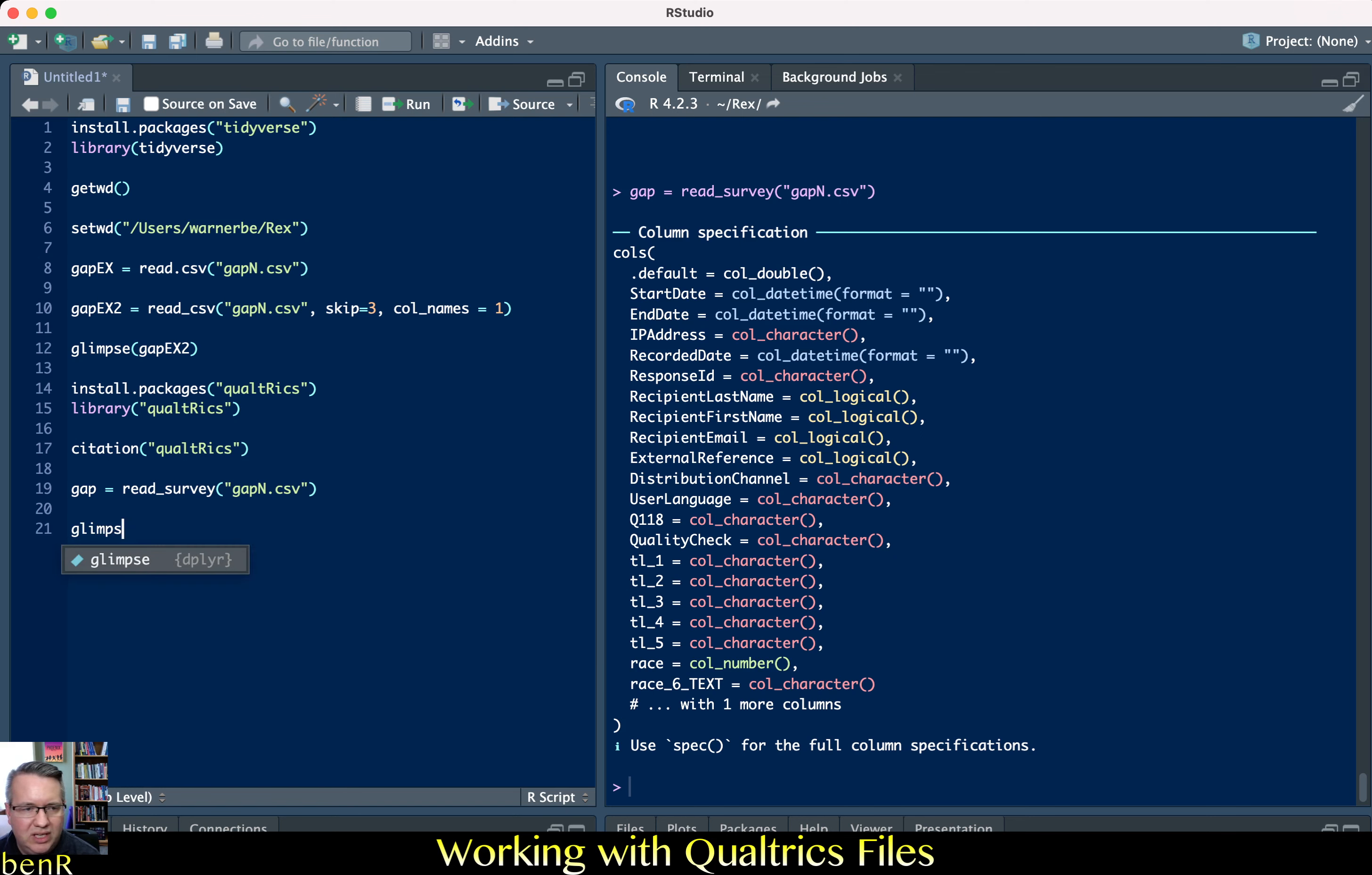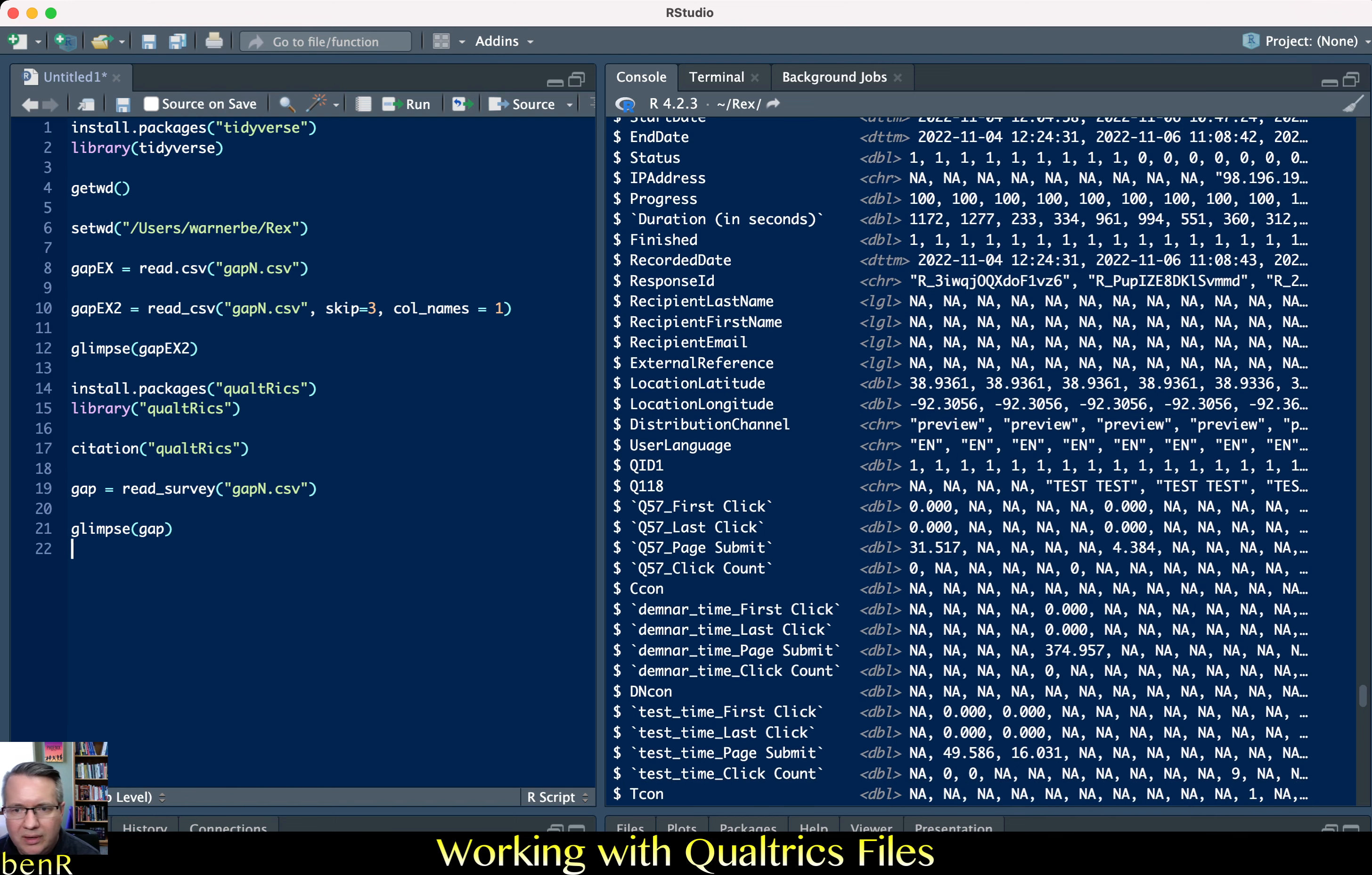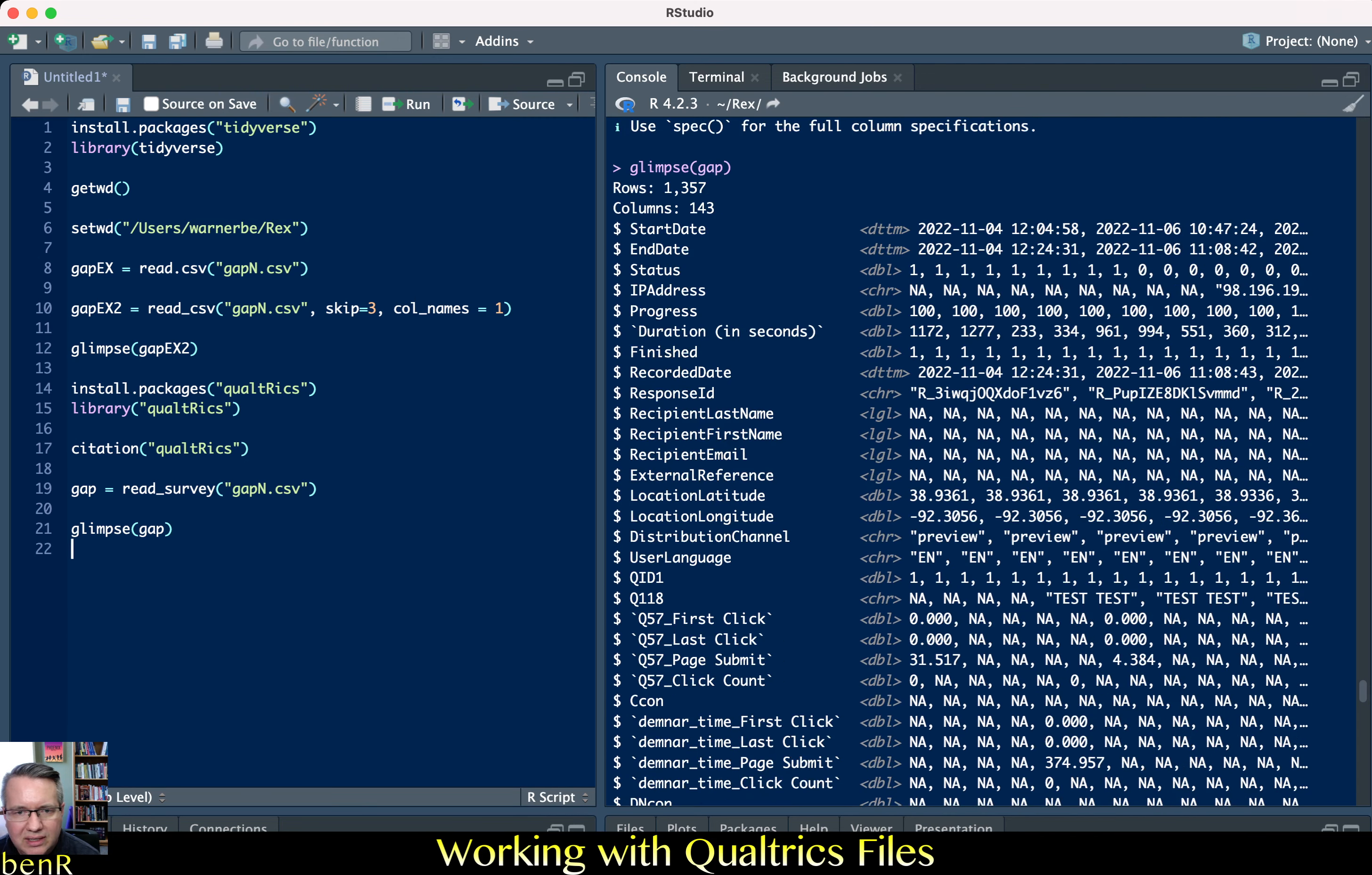And that will import the CSV file that Qualtrics gives you in a way that makes sense for R. So if we use glimpse gap it will give us an output of the data that has all of the variable names from Qualtrics. It doesn't have the extra rows as fields and it gives us some examples of the rows.